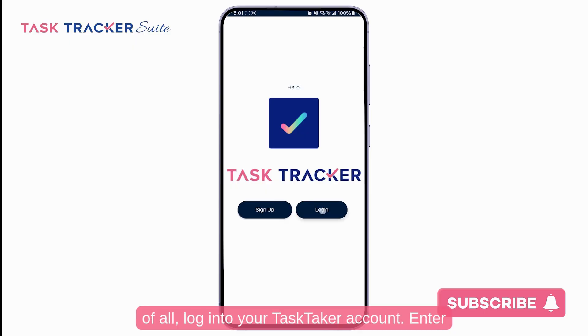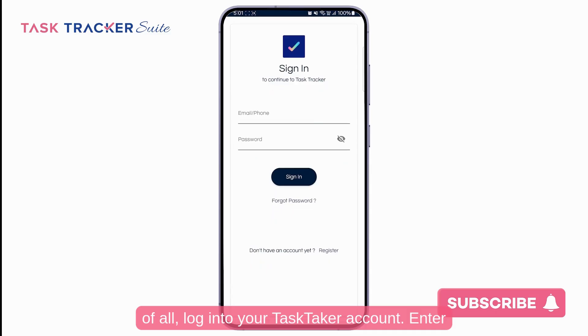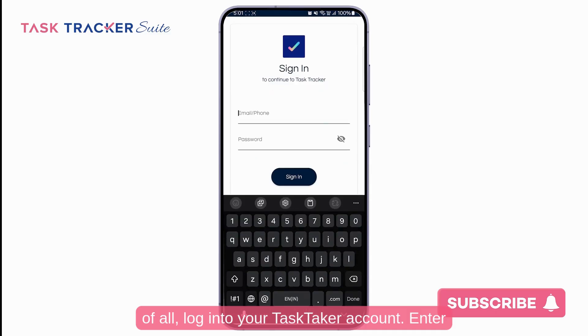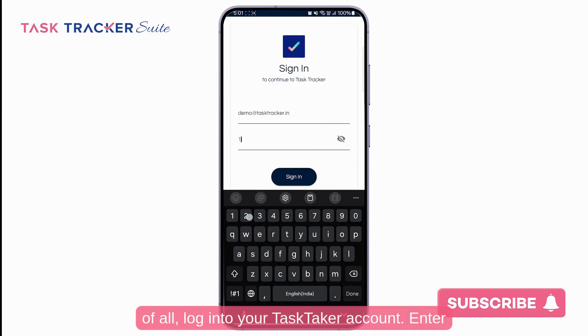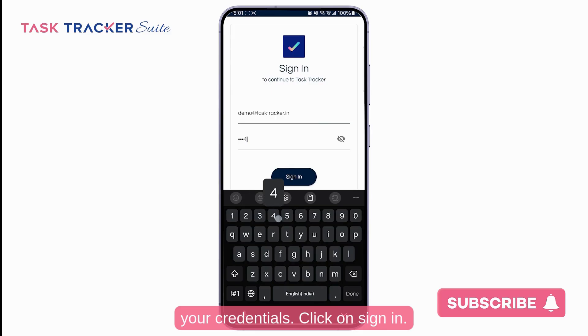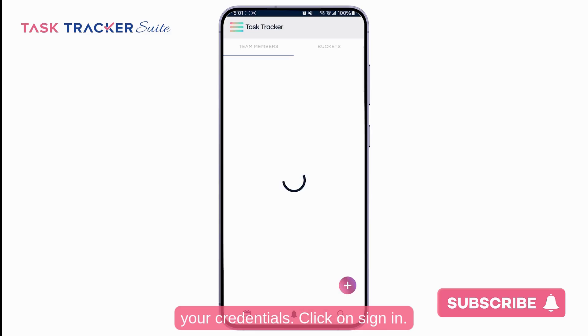First of all, log in to your TaskTracker account, enter your credentials, and click on sign in.